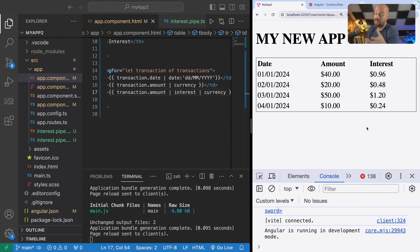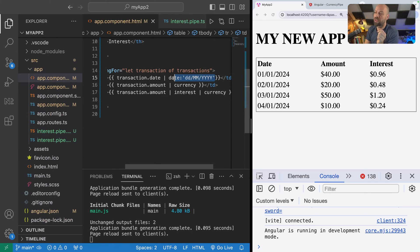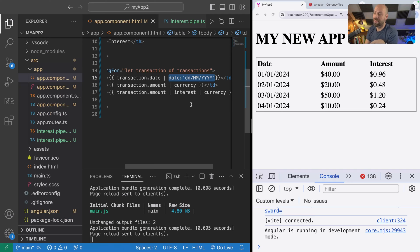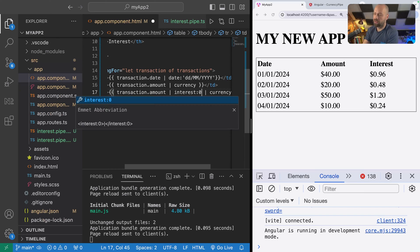The other thing is you might want to customize the way that the interest pipe calculates that interest, such as providing its own interest rate directly to the pipe, which is pretty much the same thing that we've done here with the date pipe. We've passed in a format of how we would like the date formatted.